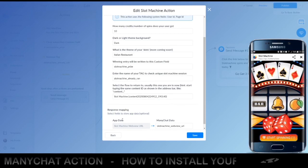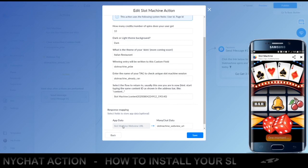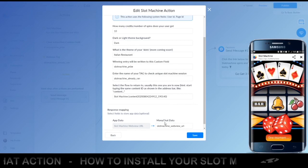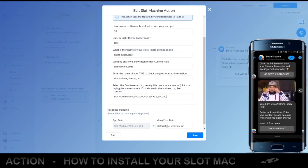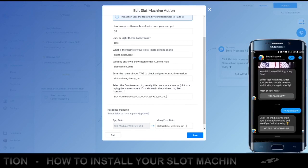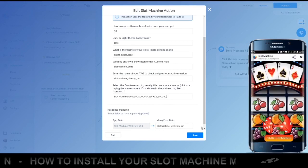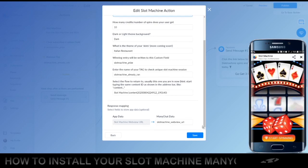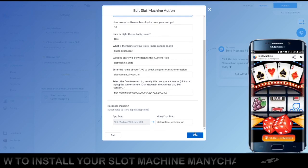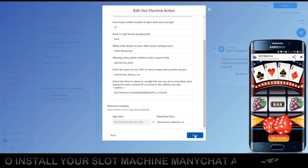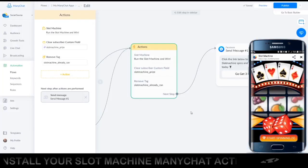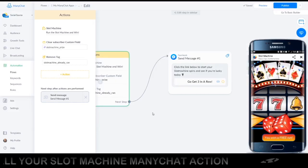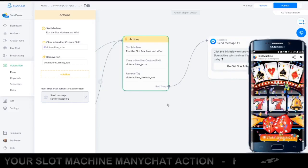For the response mapping, we create a webview URL like I said, and you can map that to your own custom user field. I suggest just keeping it the same, but you're free to change it. Just save your settings and you are basically good to go.